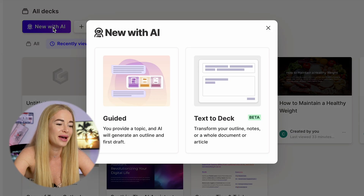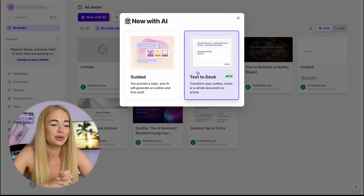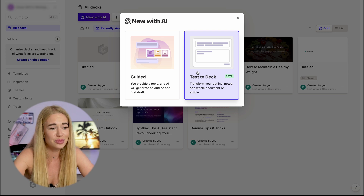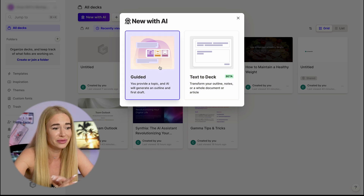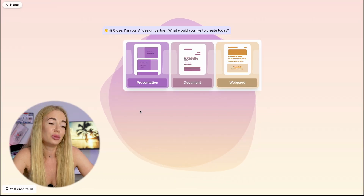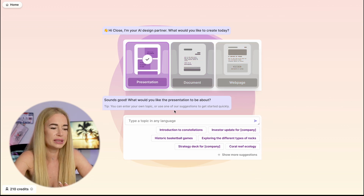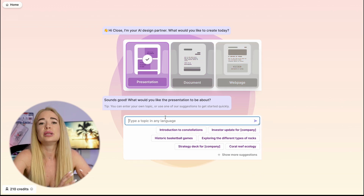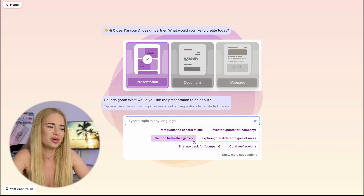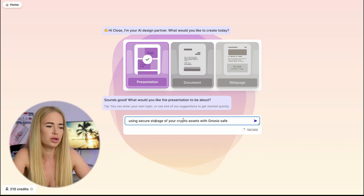Then we have an option to choose the format. We can either use text, which will be formatted as a document, or we can use the Guided AI feature. Click on it and choose whether we want a presentation, document or web page. For example, I want to create a presentation. Next, I need to write the topic for which I want to create a presentation. There are hints below but we can ignore them.